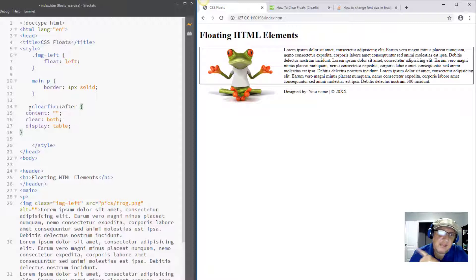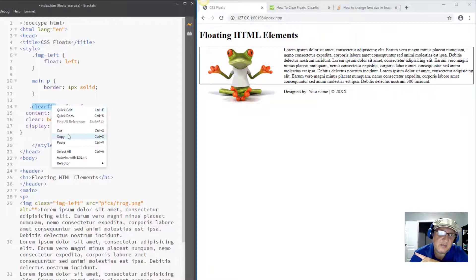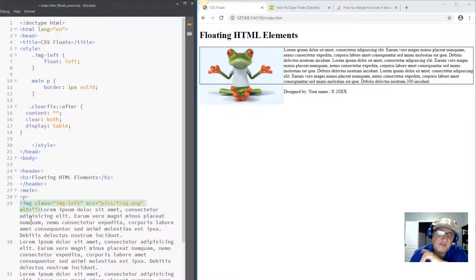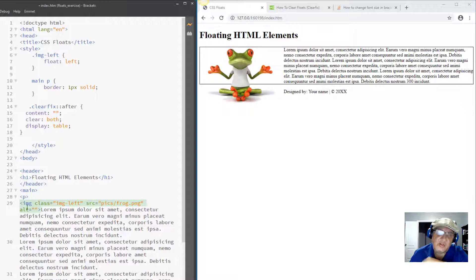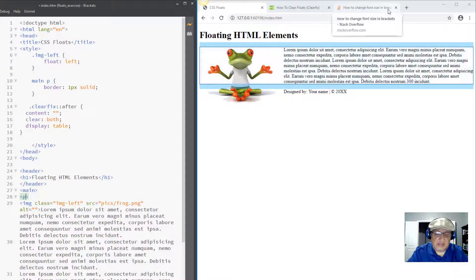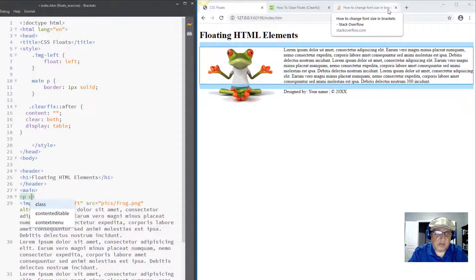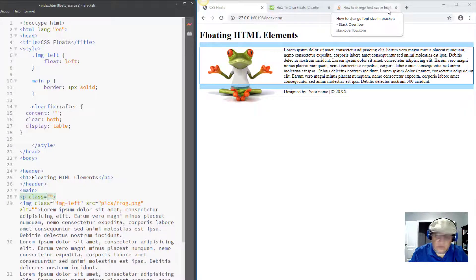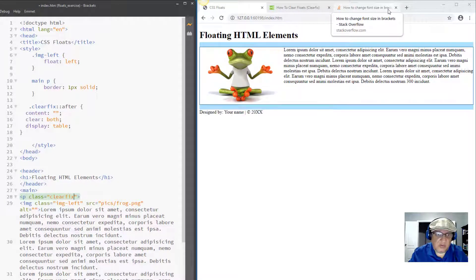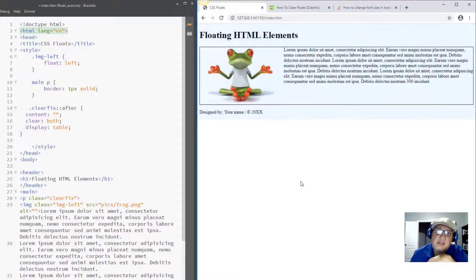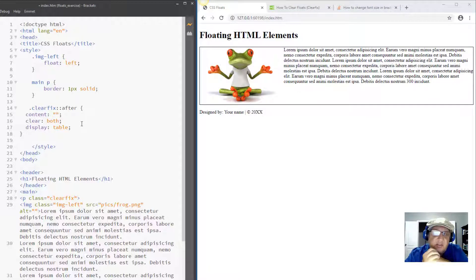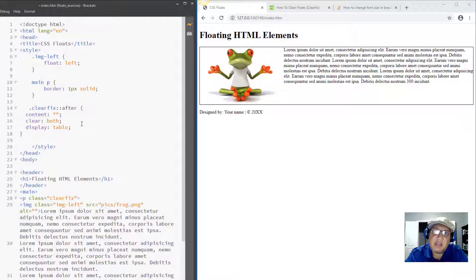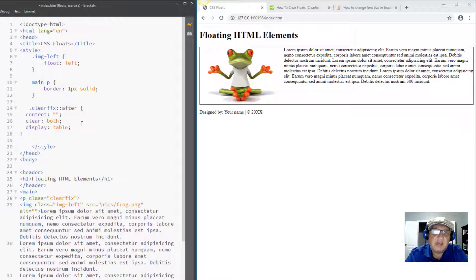We're gonna apply this class clearfix to the parent element where we have the float. So the float is in the image, so the parent element of that image is the paragraph. So let's see if it works. So I'm gonna say class equals clearfix and the problem is solved. So whenever you apply a float just apply this clearfix, and that's all. I'll see you next time.